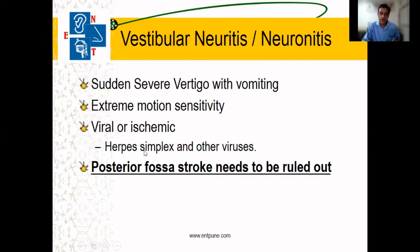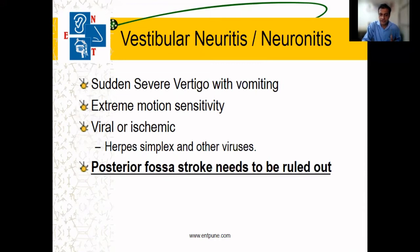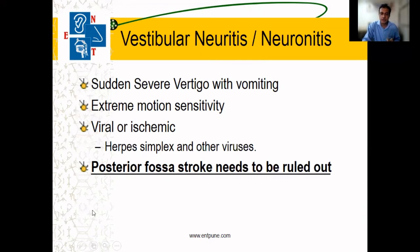The patient has vertigo in all positions. He will not be able to walk; he will keep lying down in bed with eyes closed. He will also have severe vomiting. In such a condition, it is important to rule out a stroke as well.